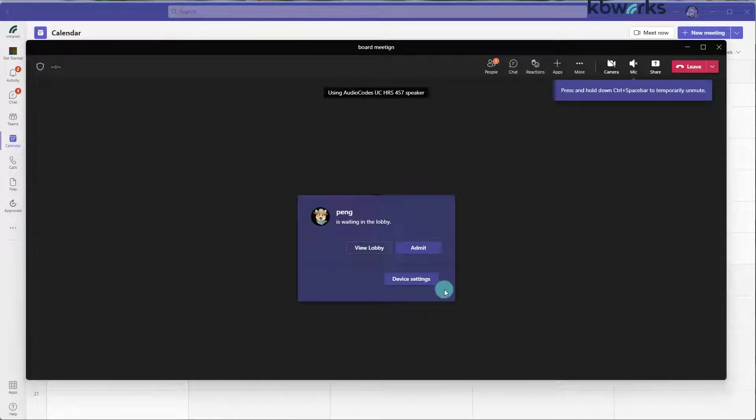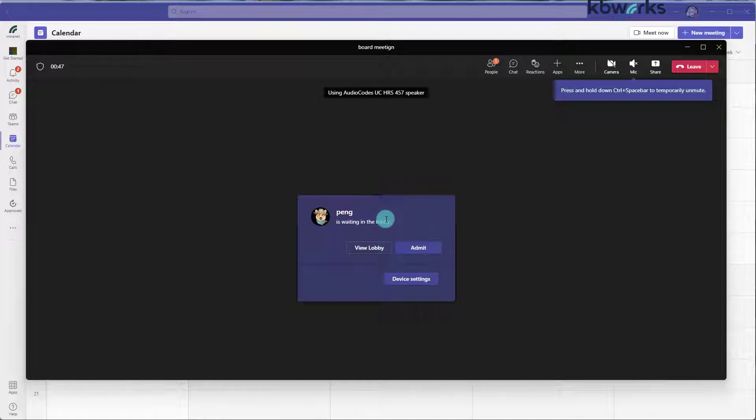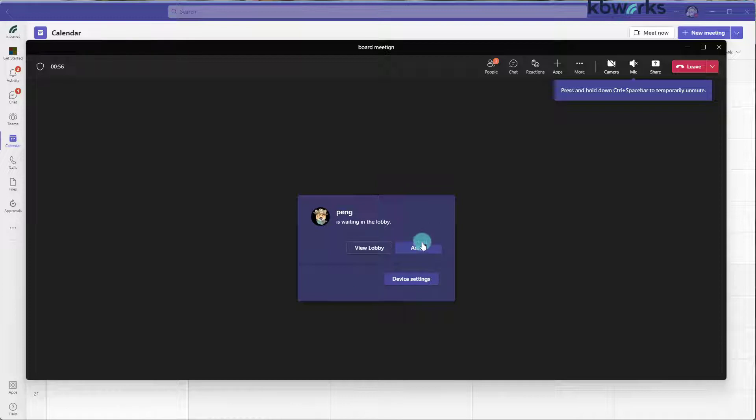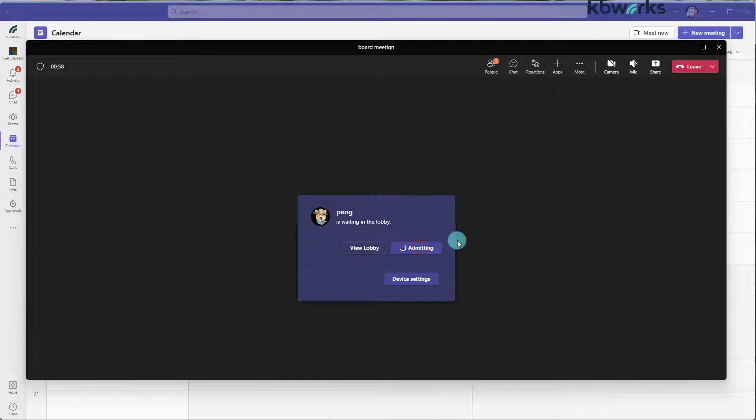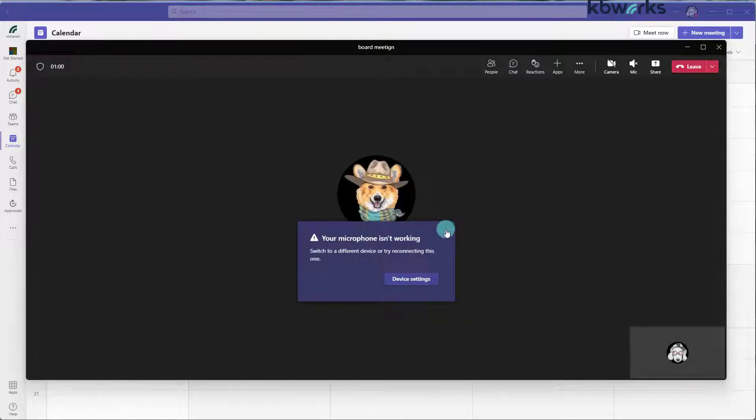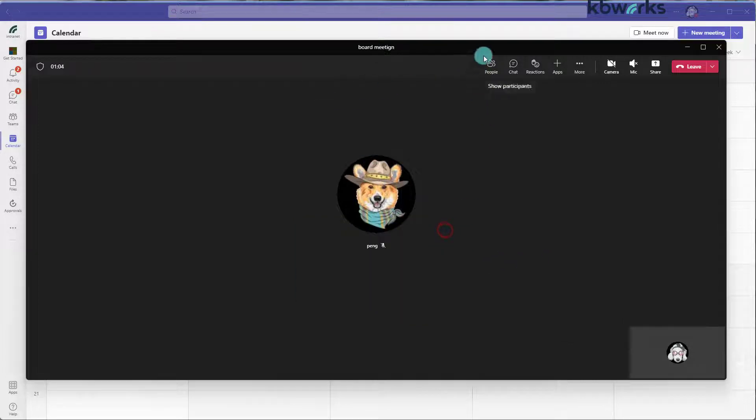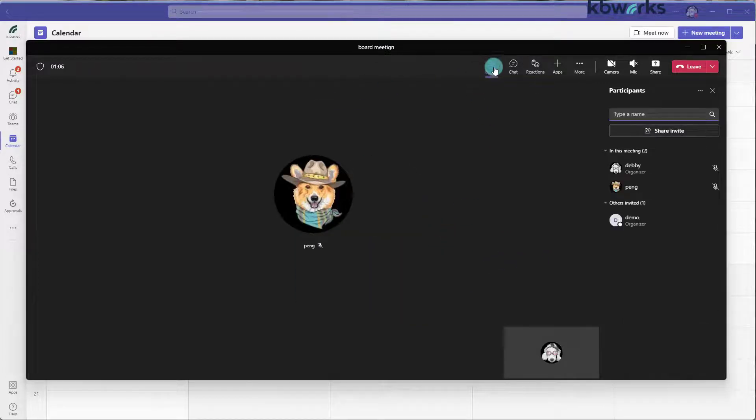And what we see is that Peng is waiting in the lobby. But as you can see, Debbie is not the account which I created this meeting with. So now I can admit Peng to the meeting. He's admitted. And what we see, we have a lot of options.